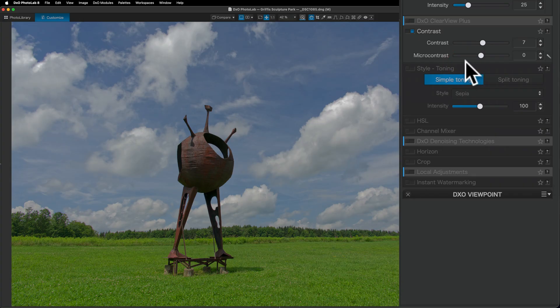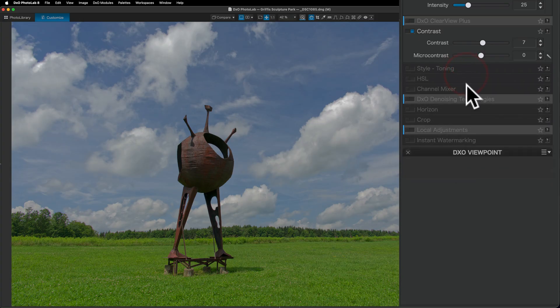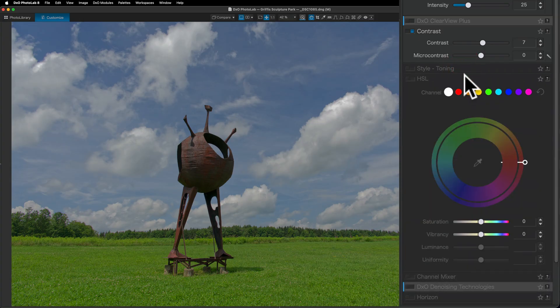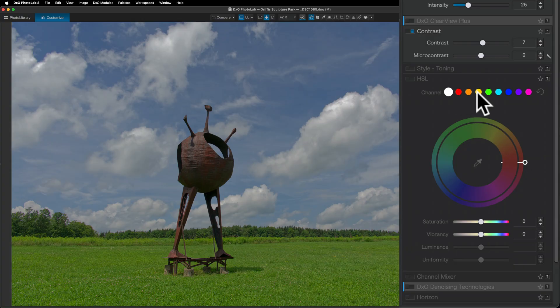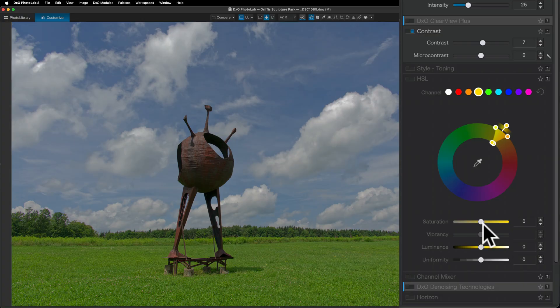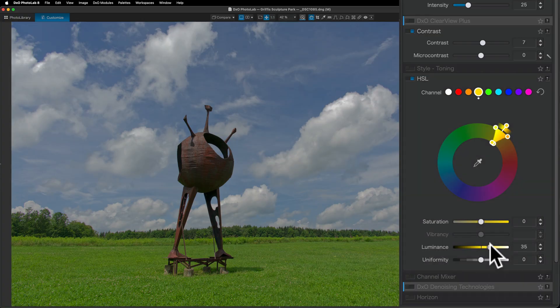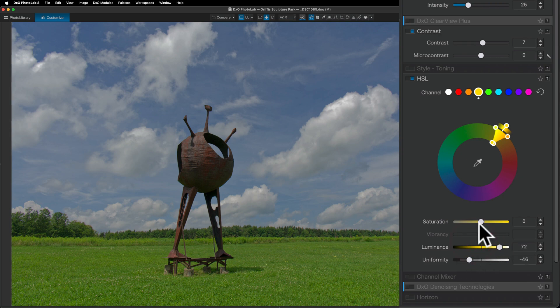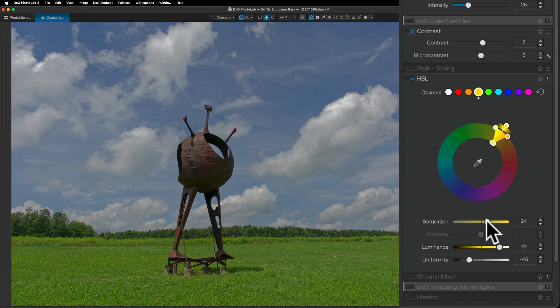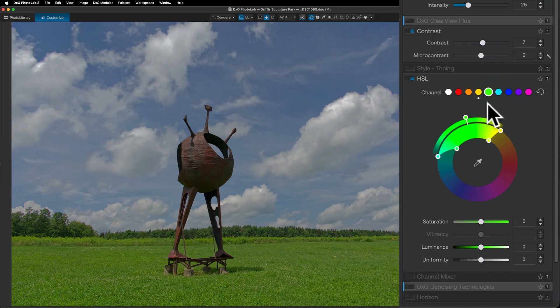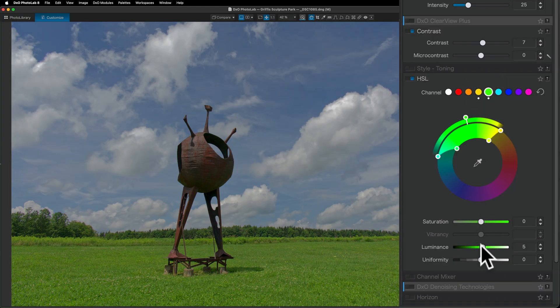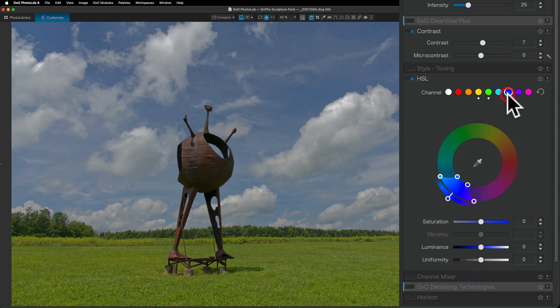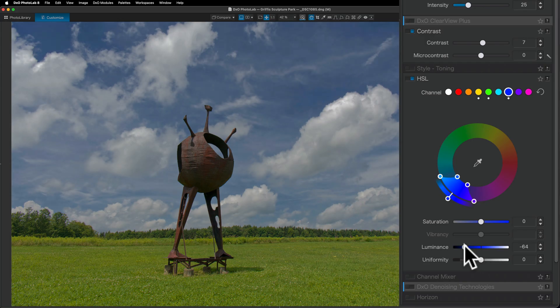There's style and toning. I tend to not do that. There's HSL, which has the different colors that you might want to affect. Say, if I go to the yellows. And you could do it on the wheel. I prefer to use the sliders myself. I will make the yellow components in the image brighter. You can move uniformity around to see how it affects the colors near yellow. And you can increase saturation. You can come in. Just click on different colors and see what they do. It's affecting the greens more. So you go through. And make the sky darker.